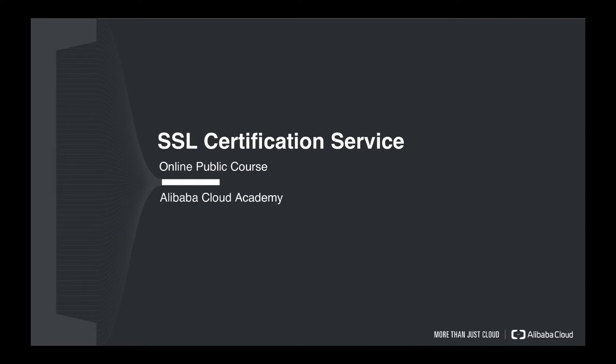In this public course, we will talk about what is SSL certification, and what is the basic working mechanism to use SSL to encrypt your internet communication. And at the very end, we will give you a demo on the console about the different kinds of products we are selling on Alibaba Cloud, and what will be your best choice to fit into your business needs.